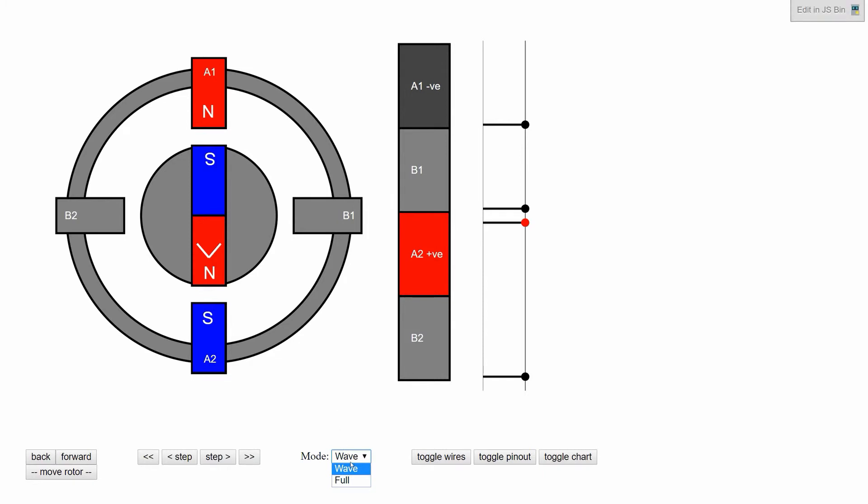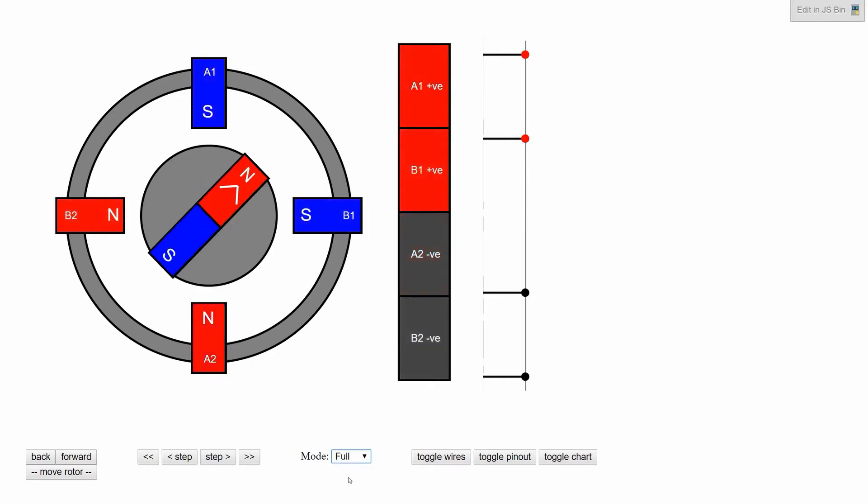Next up we'll look at full stepping the motor. In this scenario, both windings are active, and the north is pulled to halfway between the two souths, and the same on the opposite ending. We can see A has positive then negative, and then B has positive then negative.